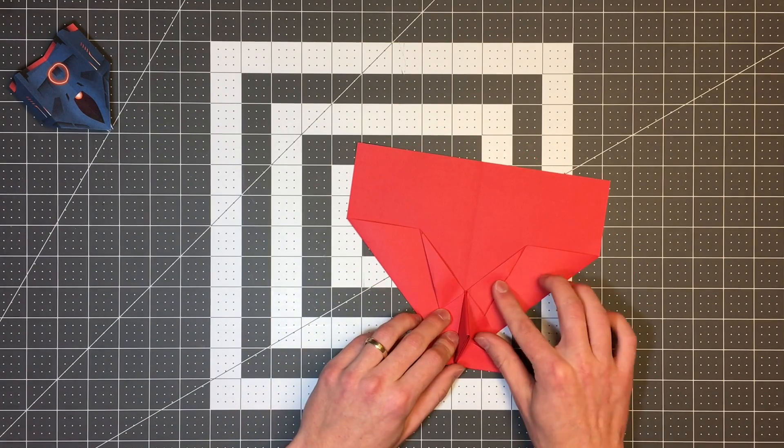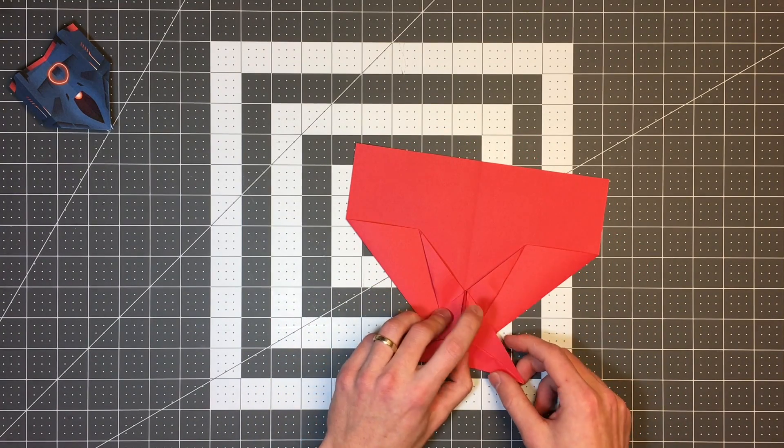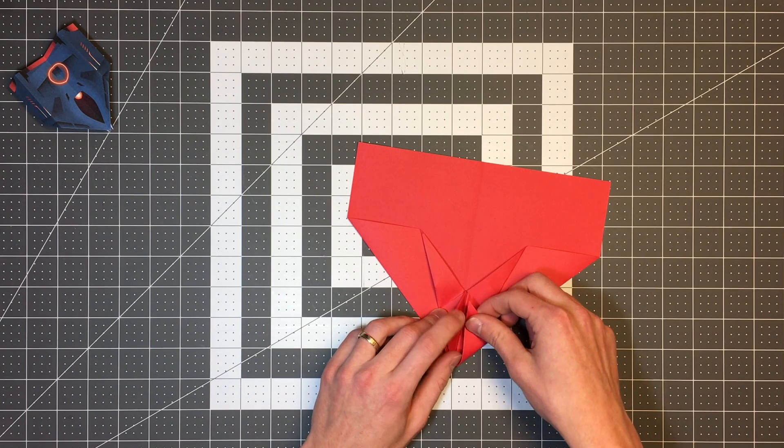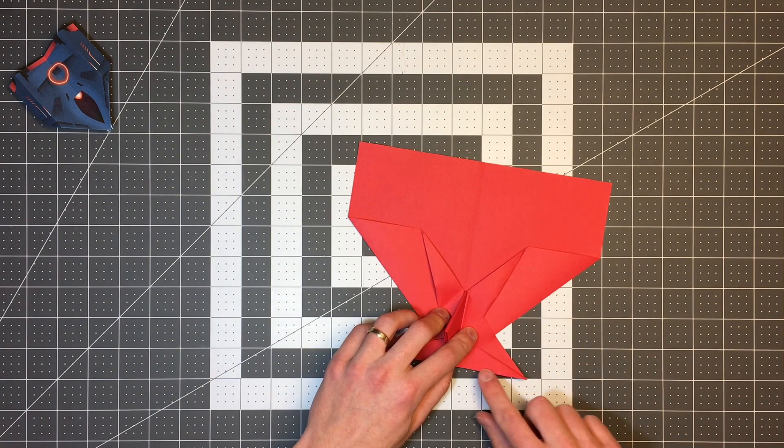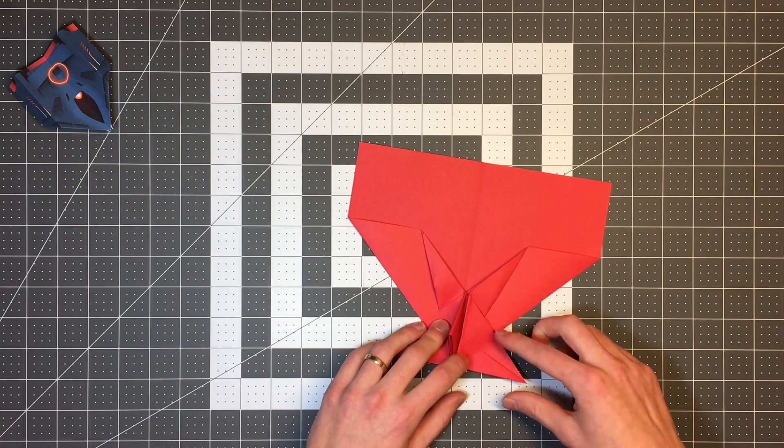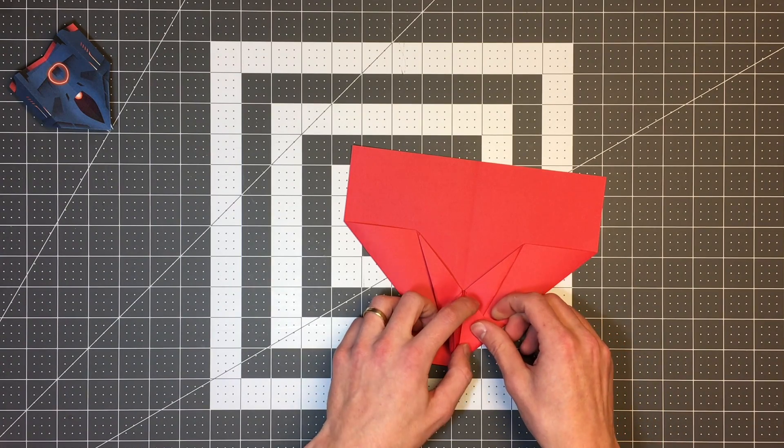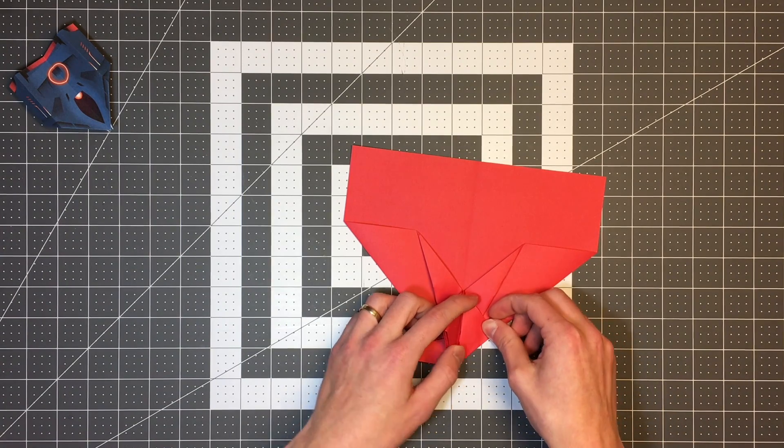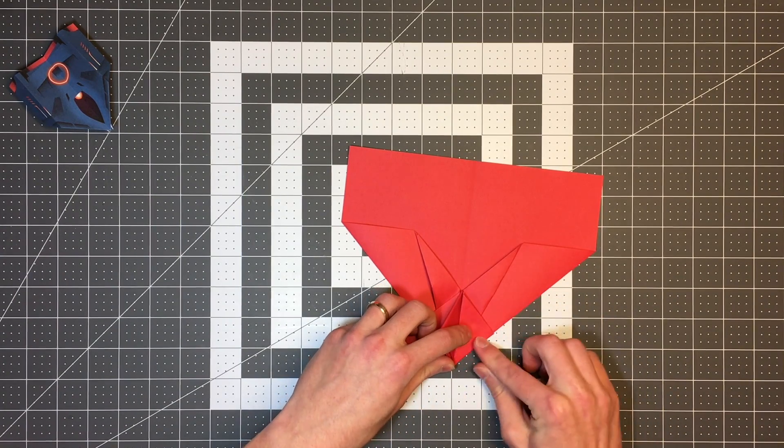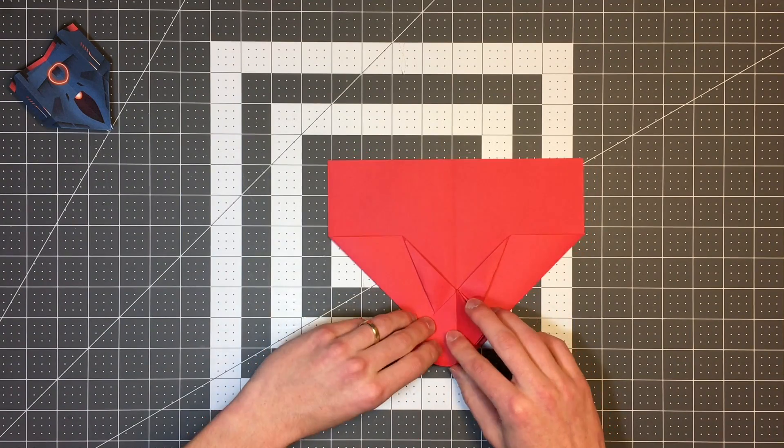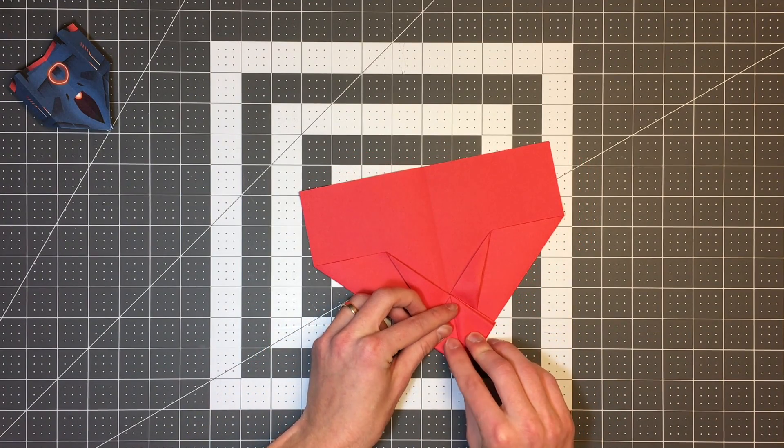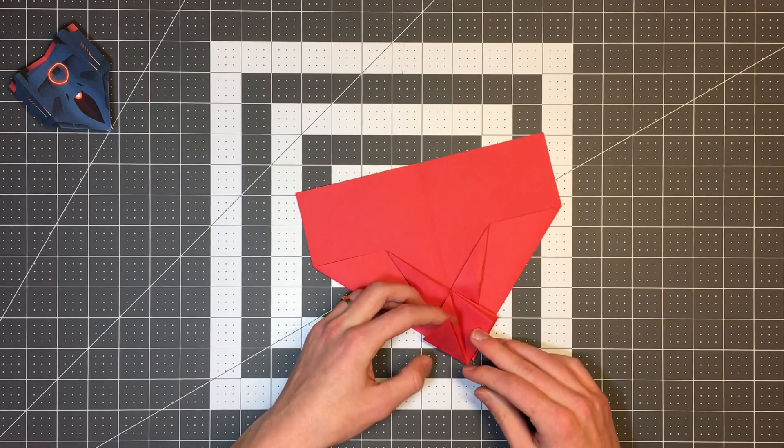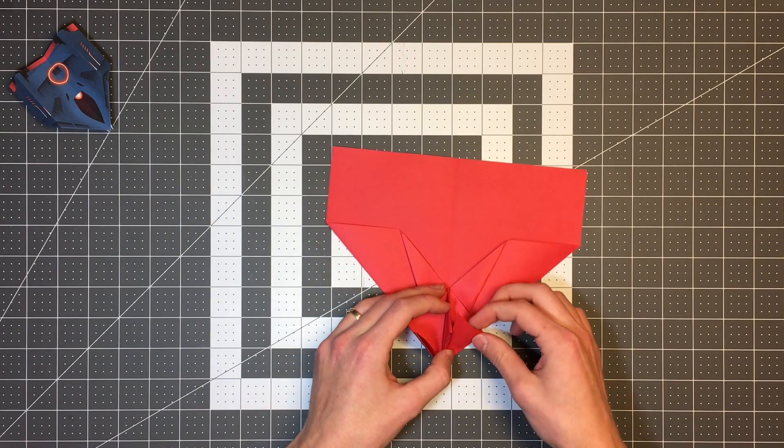Now, on either side, I'm going to fold so that this edge lands on this edge here. And we're just making a triangle. And by doing that, we've kind of created two tabs.